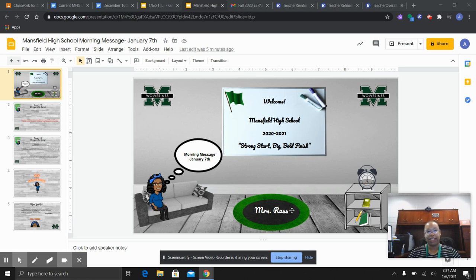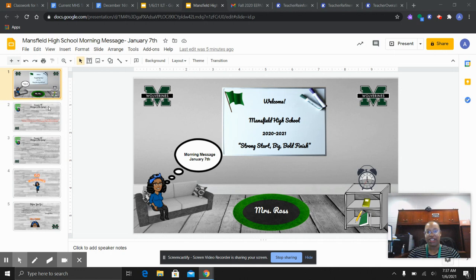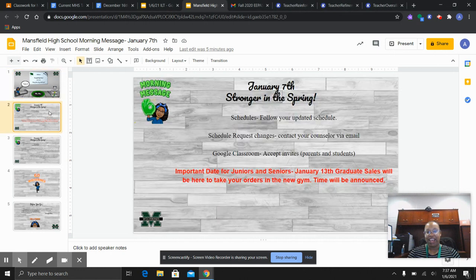Good morning, Mansfield Wolverines. It's Ms. Rolfsson. I'm coming to you with our morning message for Thursday, January 7th.